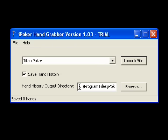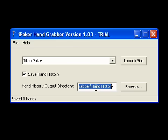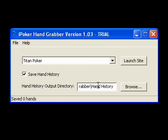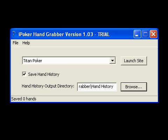The first one down here at the bottom is where the hand history is saved. By default, it's set to the C drive in the program files folder, inside iPoker handgrabber, and then hand history. I'm perfectly fine with them being saved there, but if you want to change that, you can click on browse here and select a different folder.